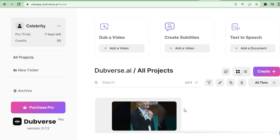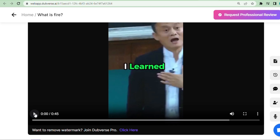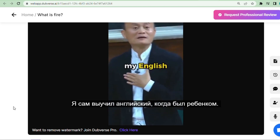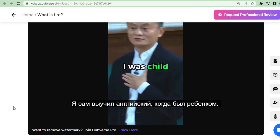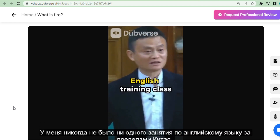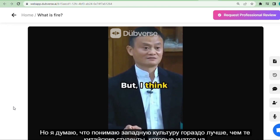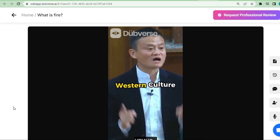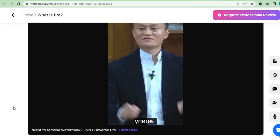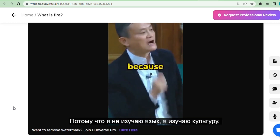Once our video processing is complete, click the video to watch. Well, this is our tutorial result. I don't know Russian, so in case anybody knows Russian, please comment about this video result.